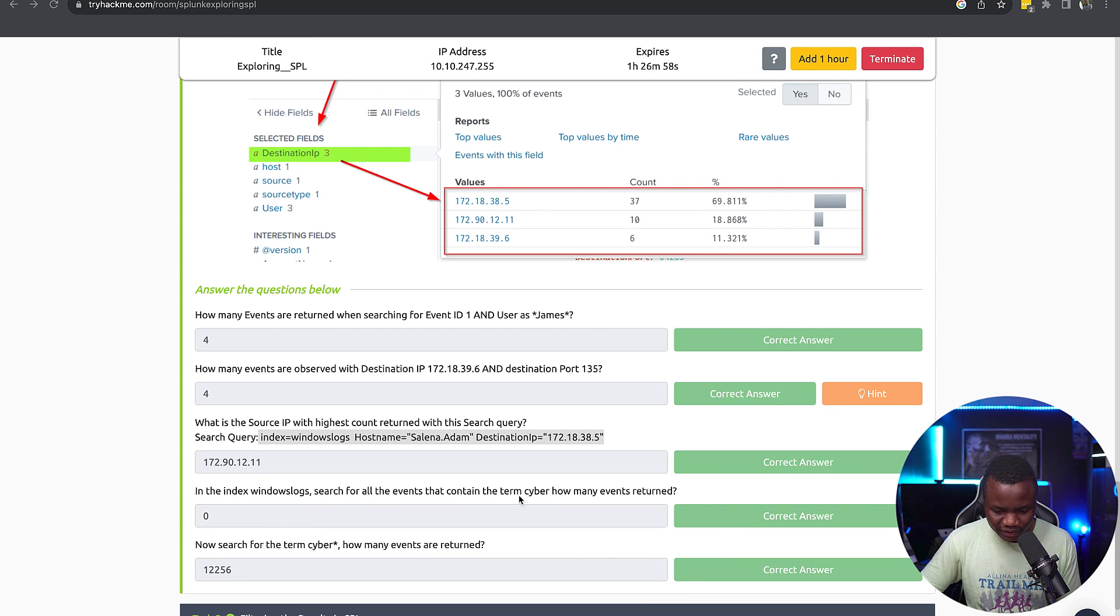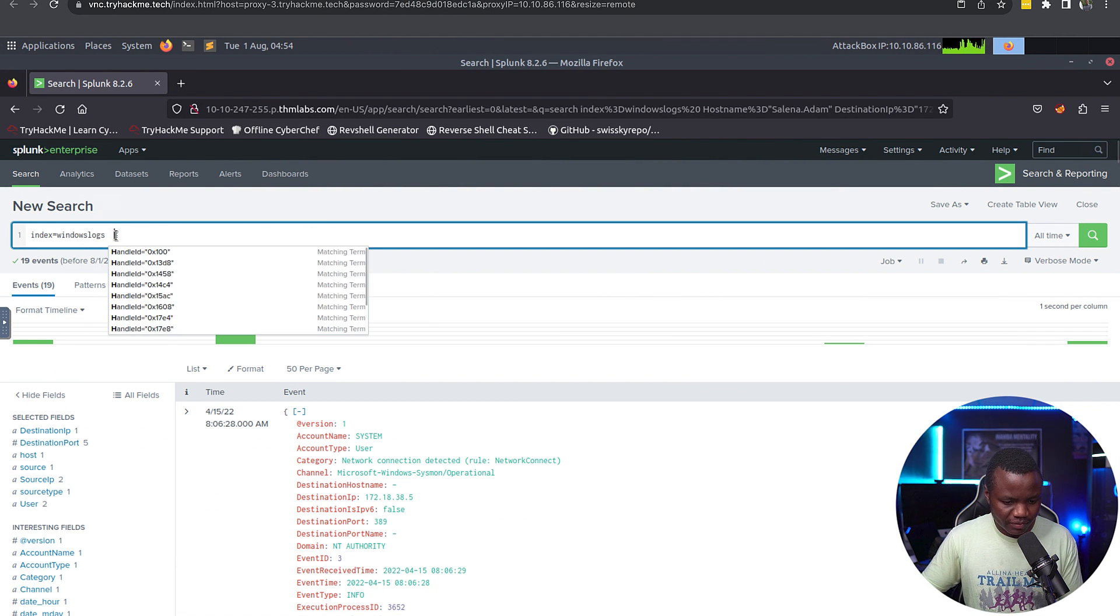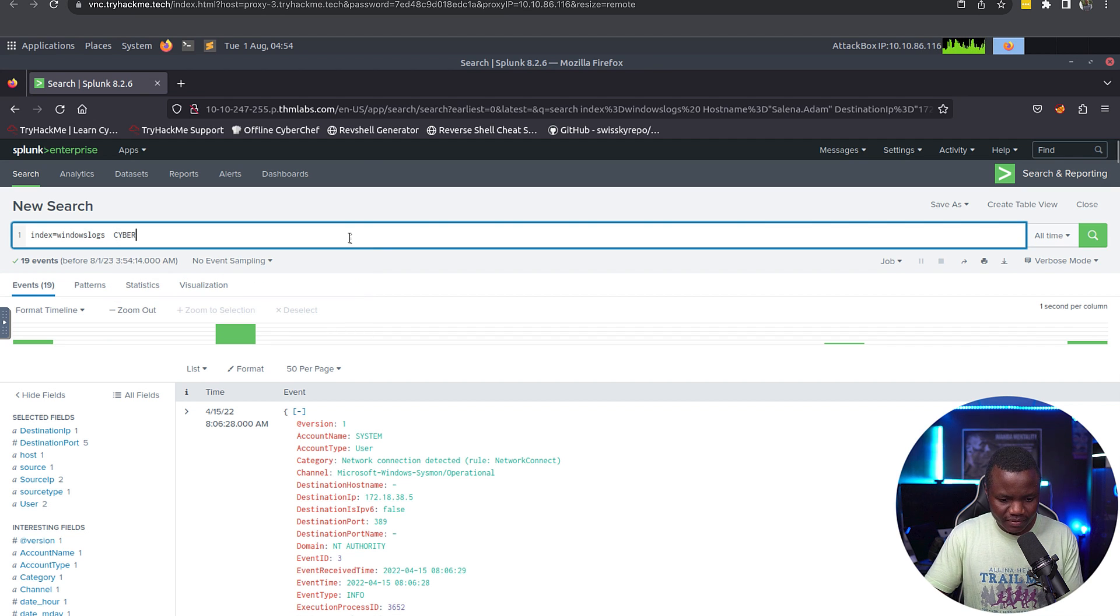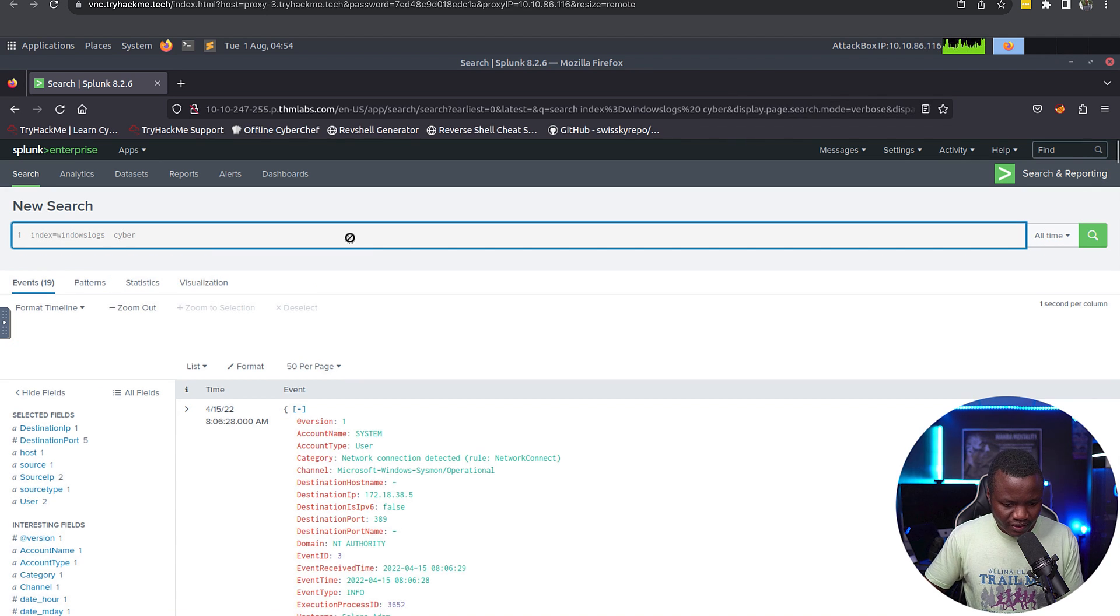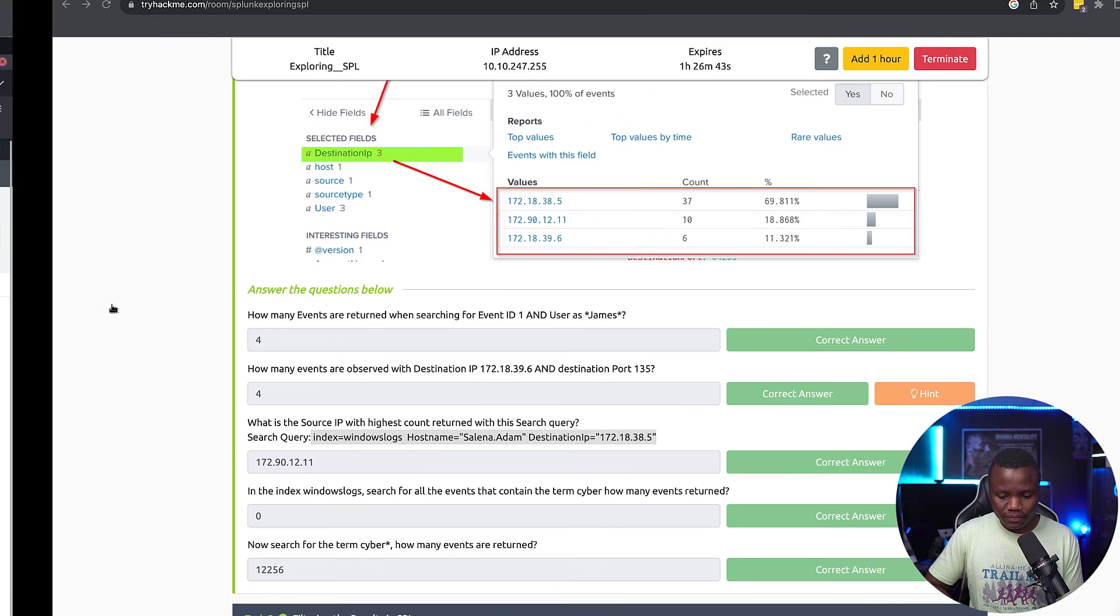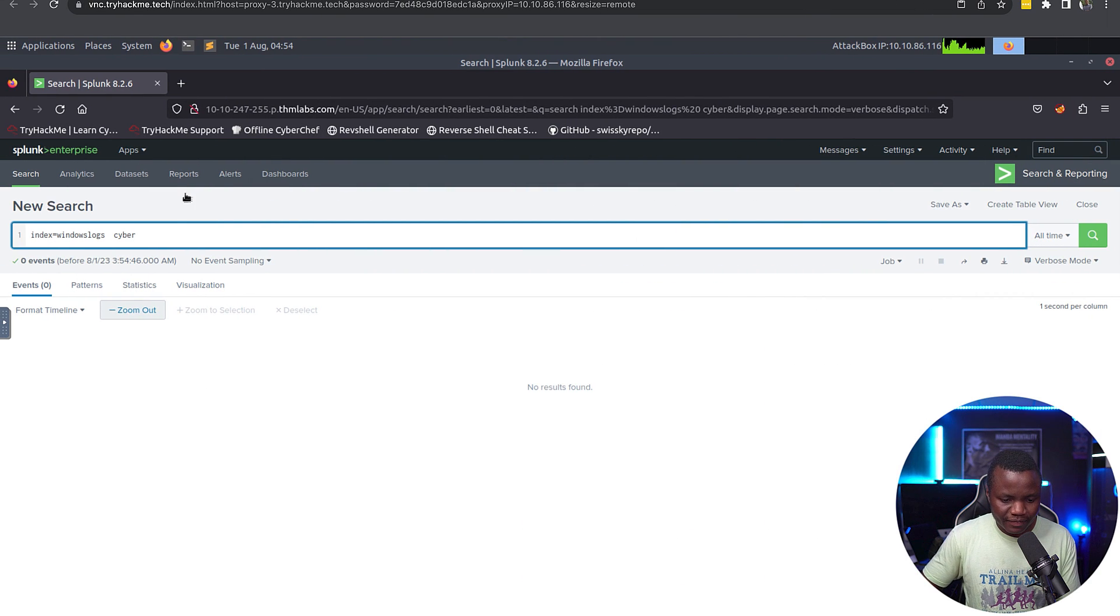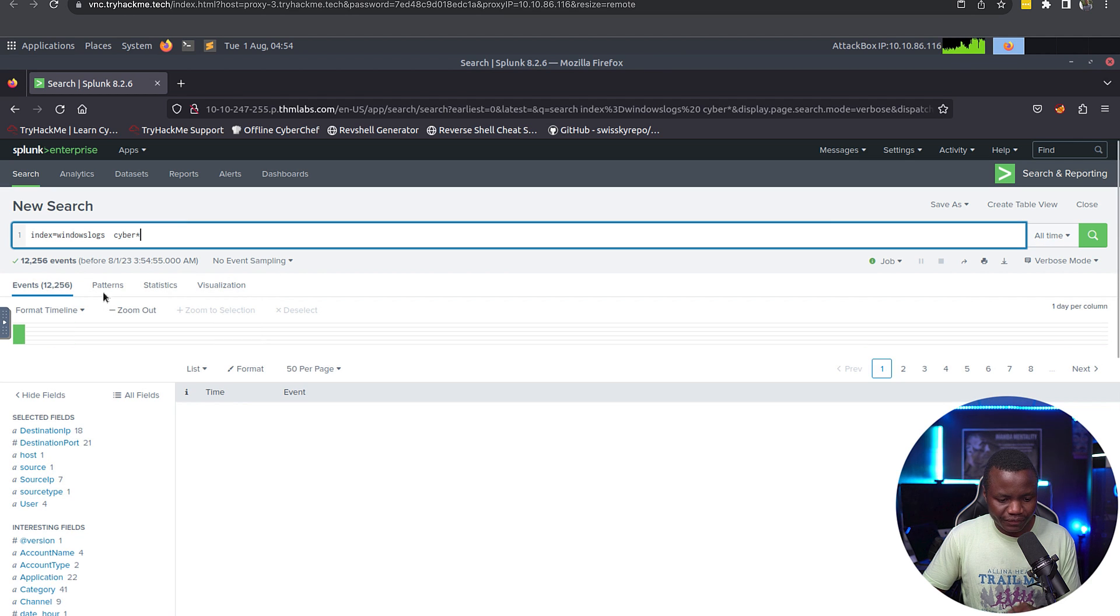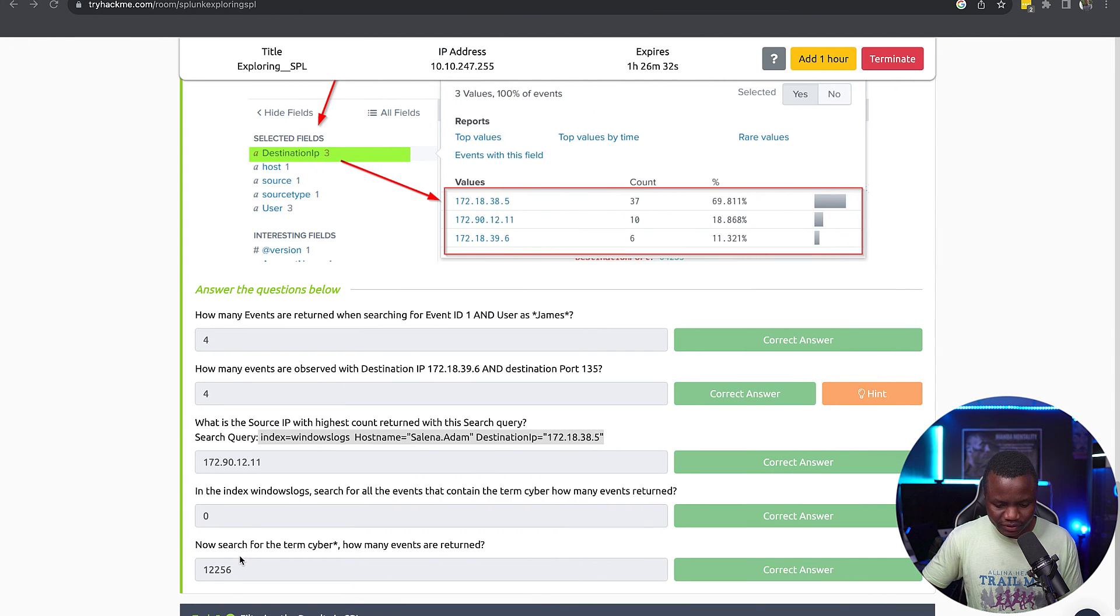In the index Windows log, search for all events that contain the term cyber. So search for the term cyber. We can just do this, and we see that we have none, we have zero. That's where this zero came from. Now search for cyber star. They just want to show us that you can search using wildcards, and we see 12,256, which is this one.